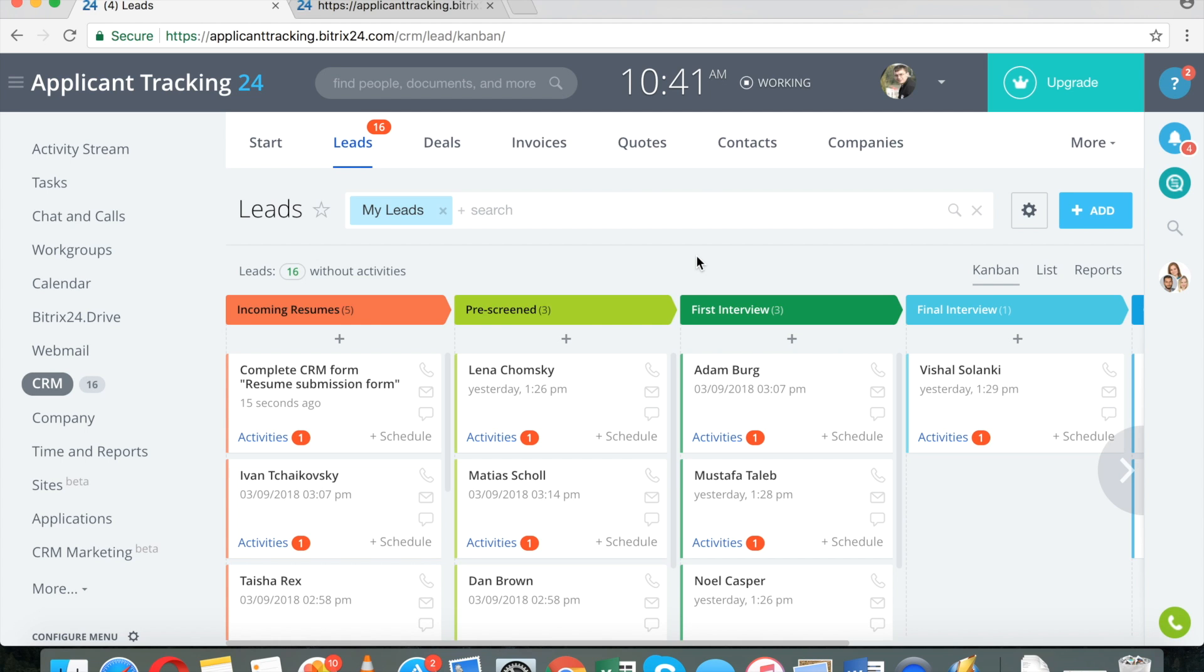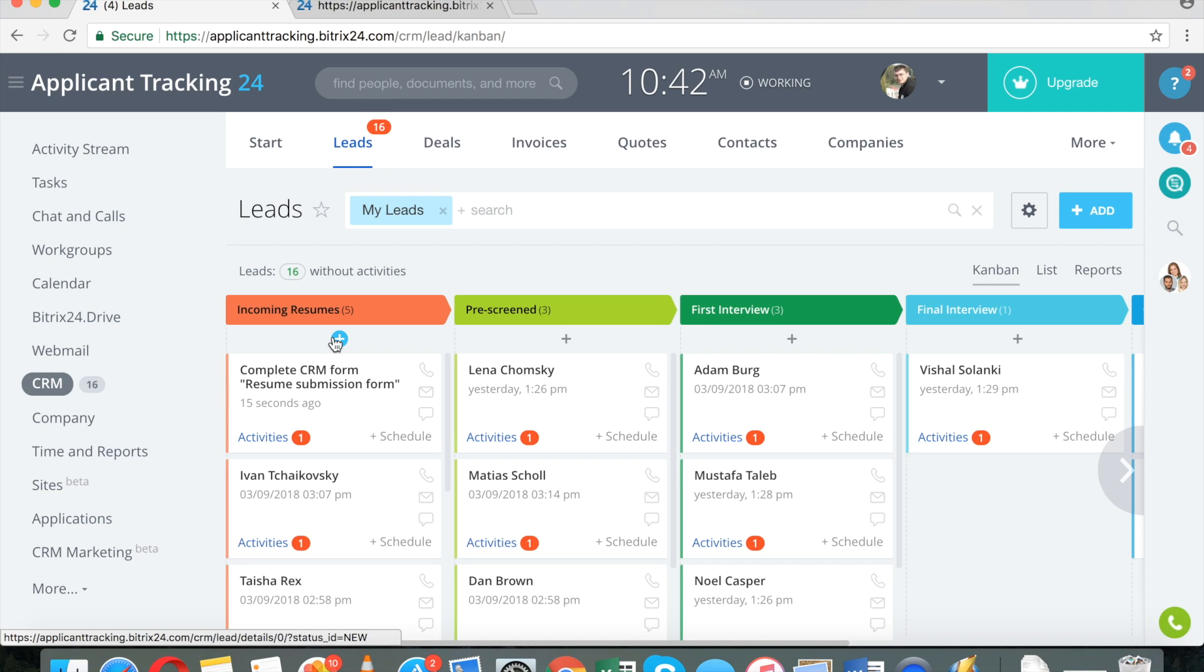You can add applicants manually. You can add them automatically when you receive an email to a specific email address, or you can automatically add resumes to your database, applicants to your database, via web form.